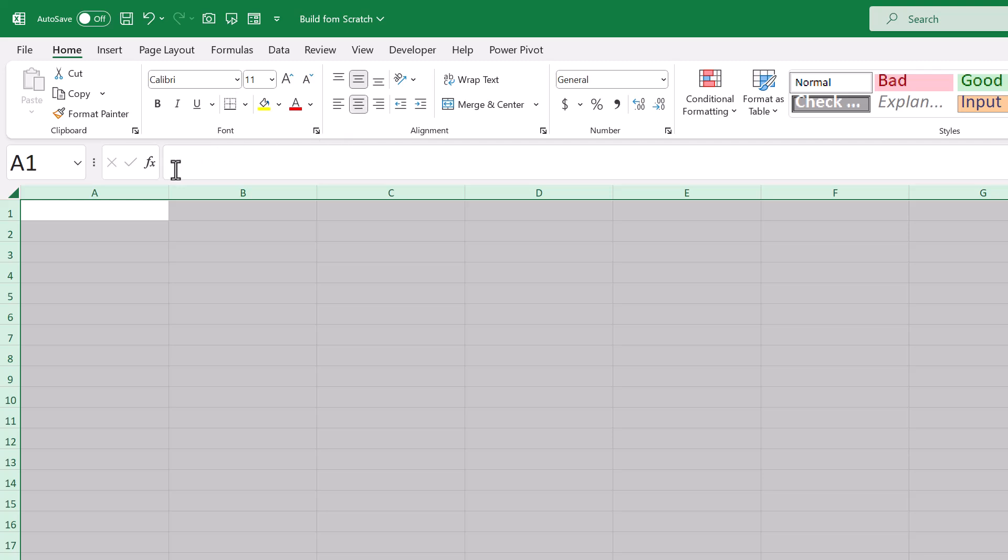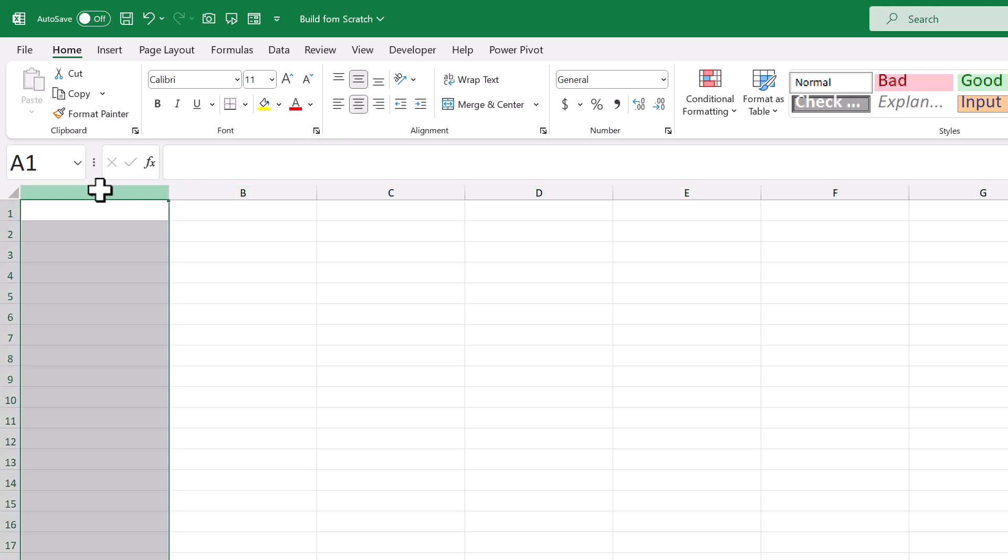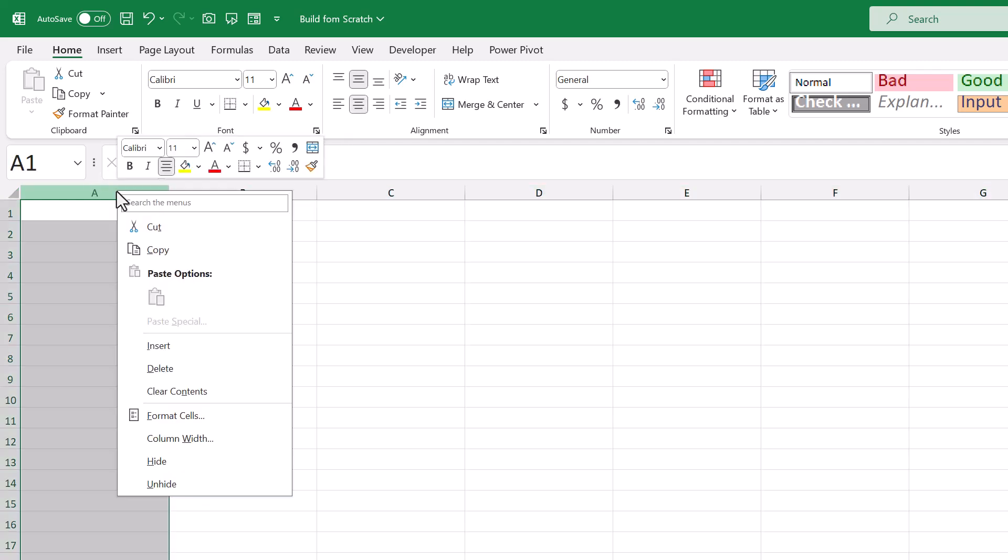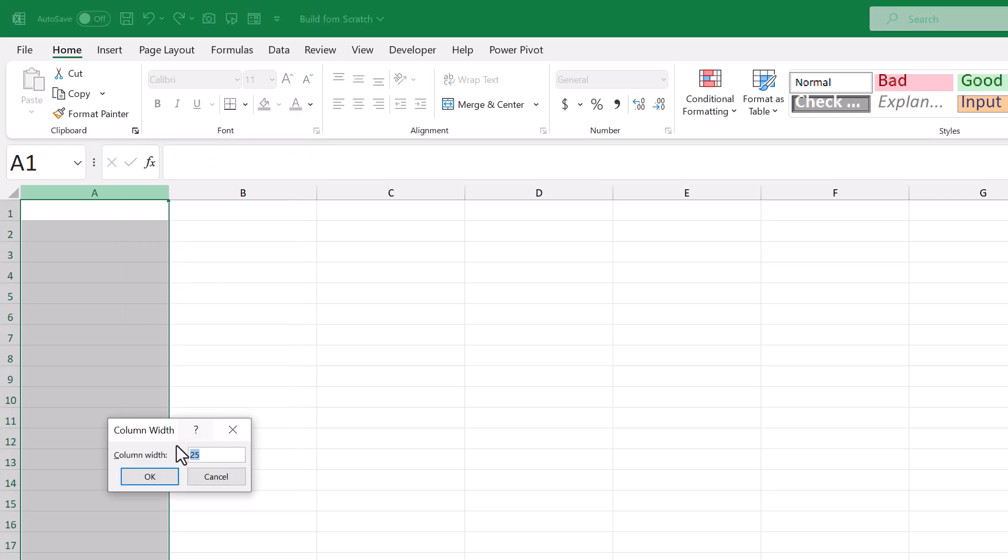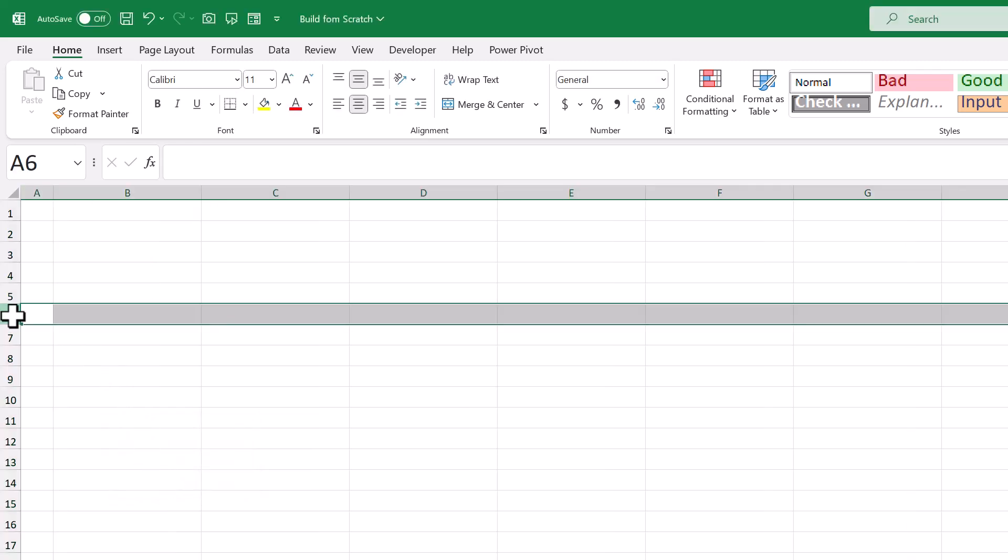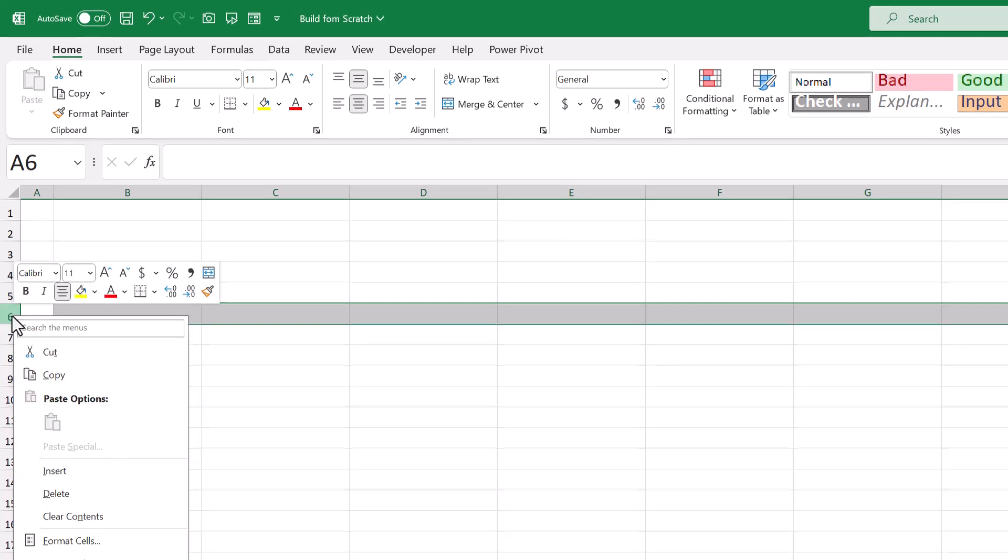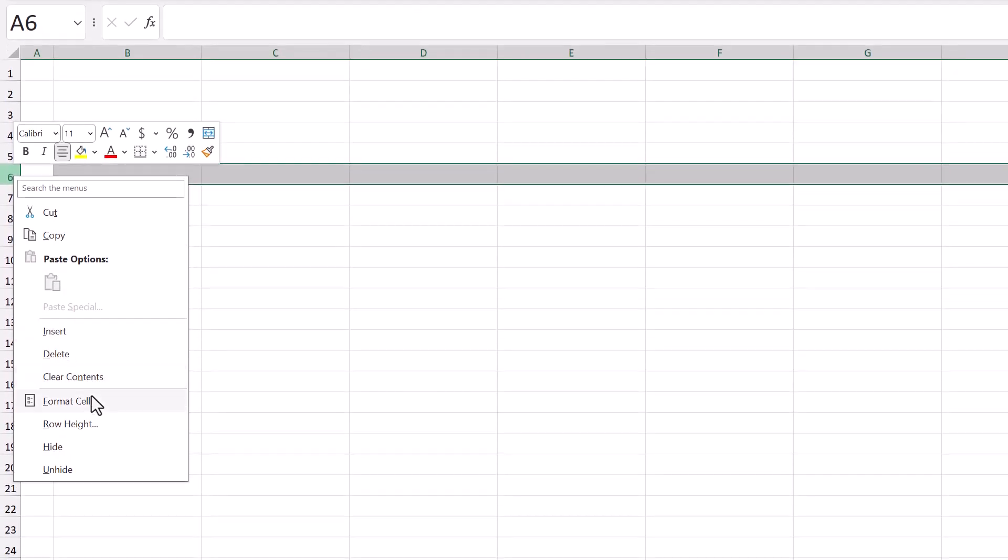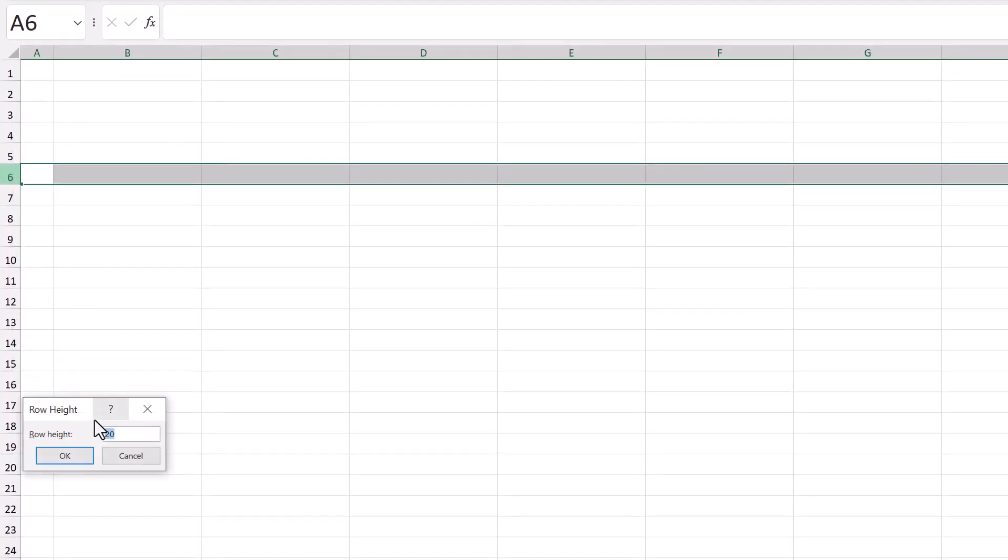Now select column A, right-click, select column width, change the width to 5 and click OK. Then select row 6, right-click, row height, change the height to 5 and click OK.